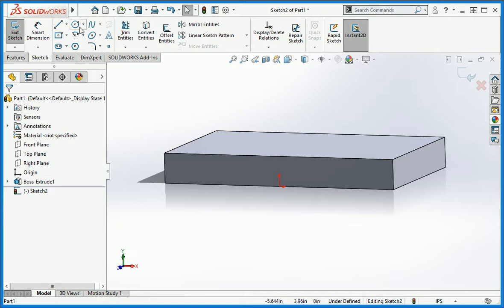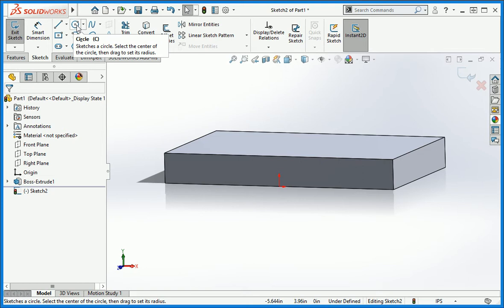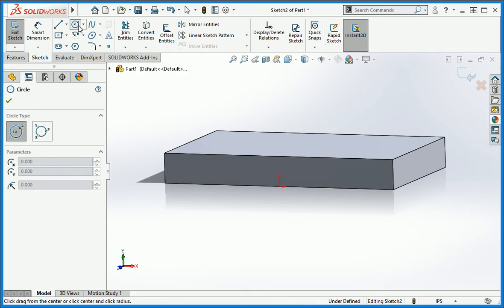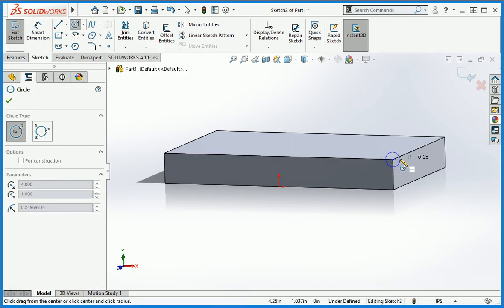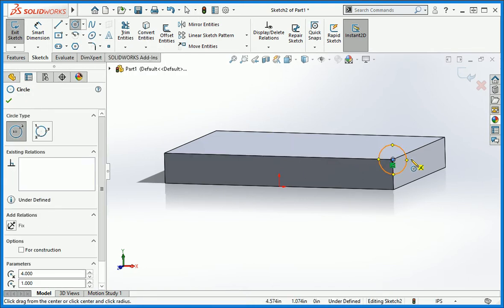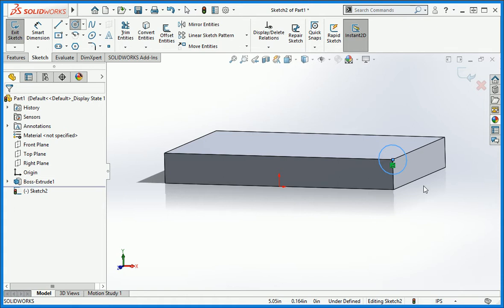Click the circle command and then select the node on the corner of the part. This circle is constrained to the corner of extrude 1 using the coincident relation. If we change the size of extrude 1, the corner will move and this in turn will move the location of the circle. So the size of the extrusion controls the location of the circle.